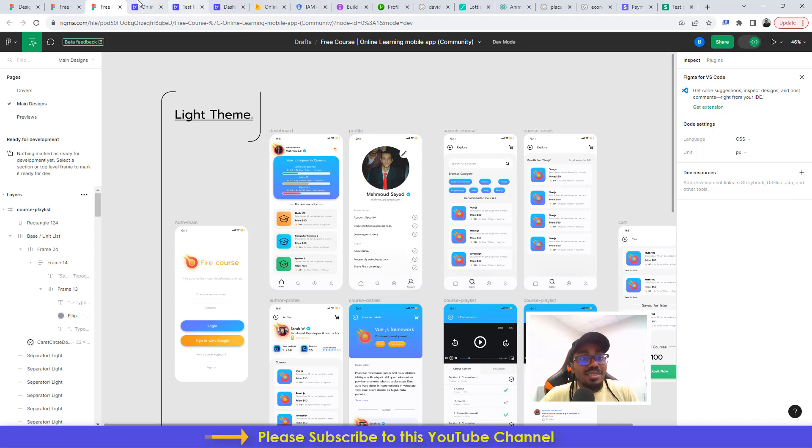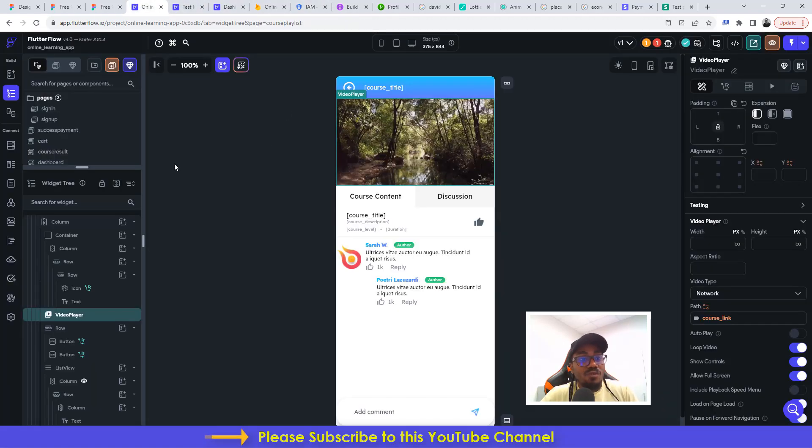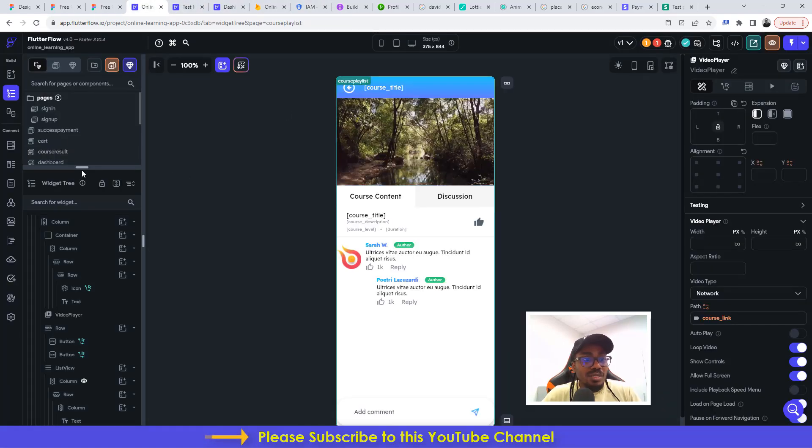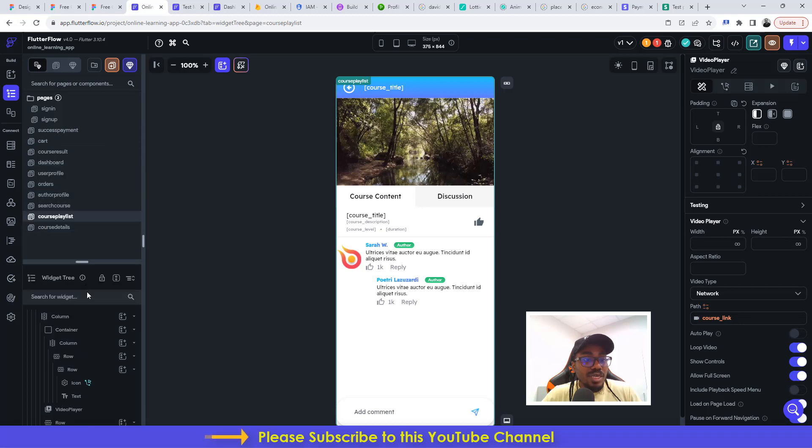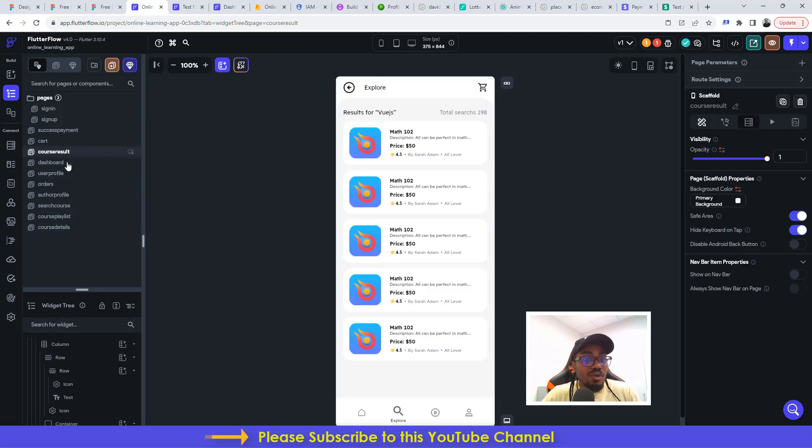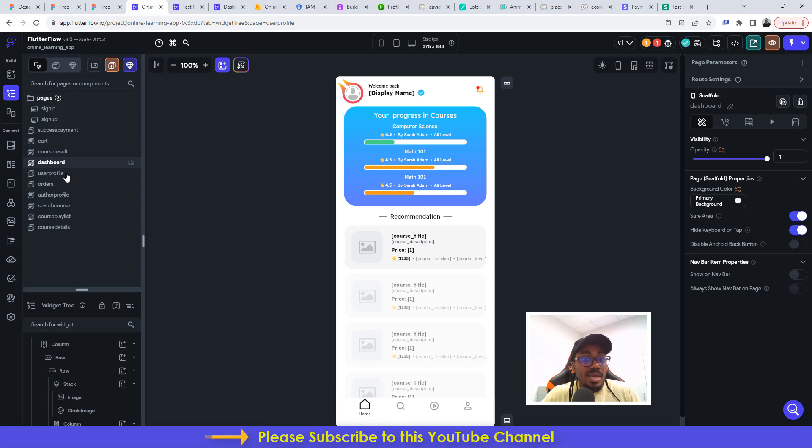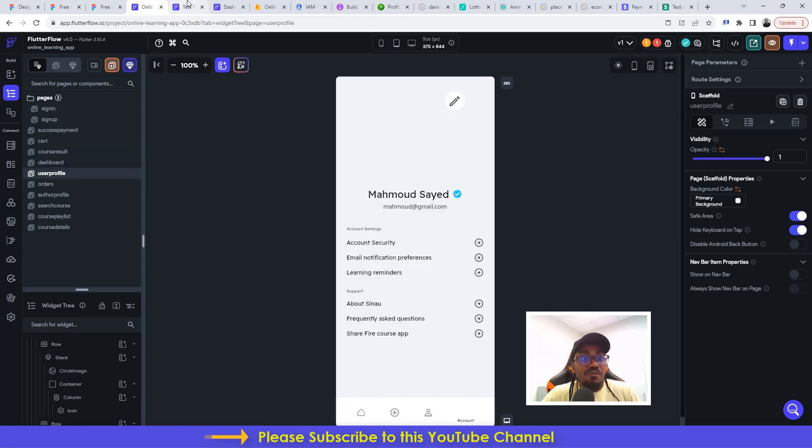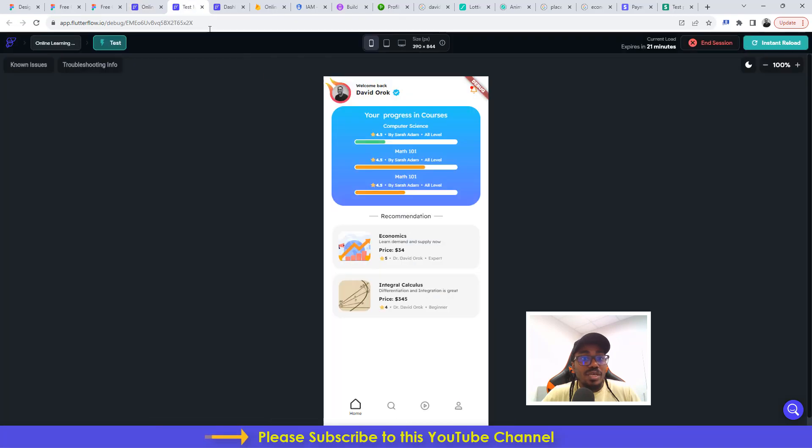The application is built entirely inside Flutter Flow. This is the application inside Flutter Flow. Everything is built inside Flutter Flow, every single thing. And we even have it running here as a simulator.